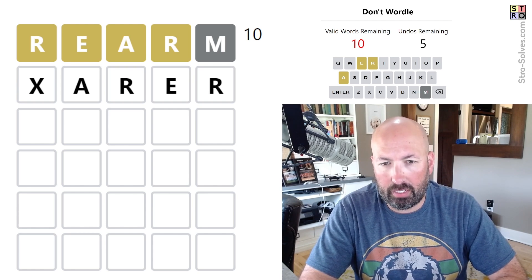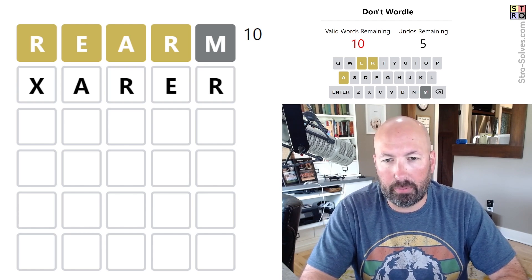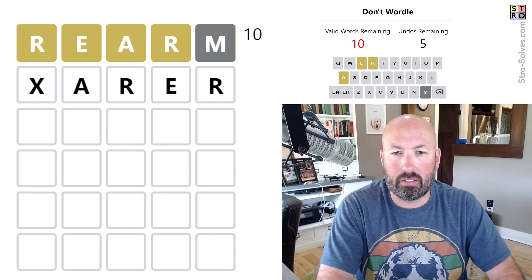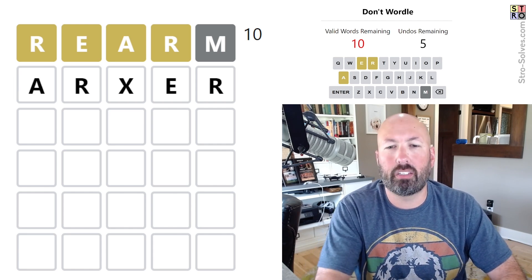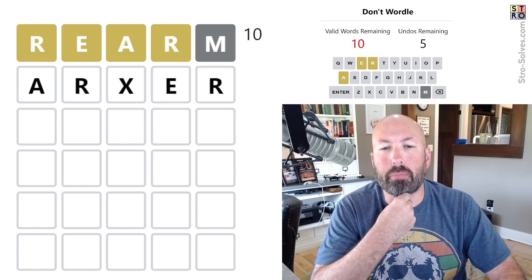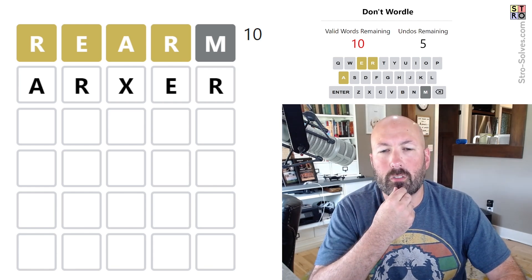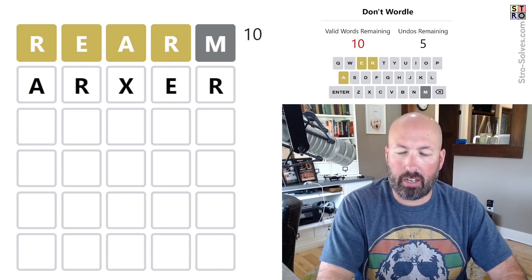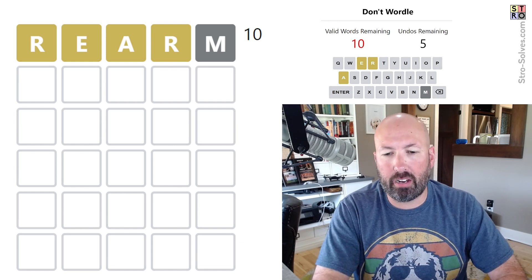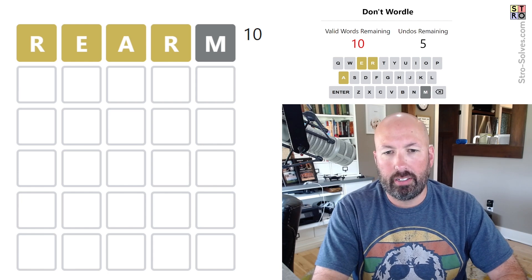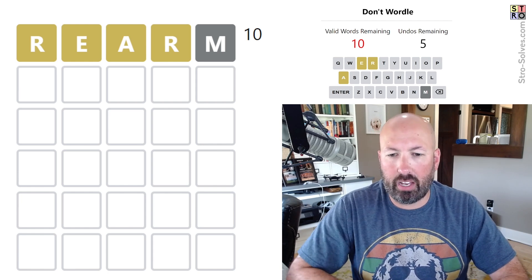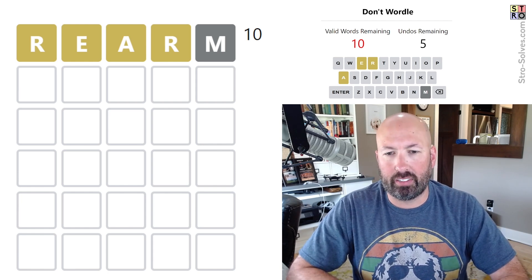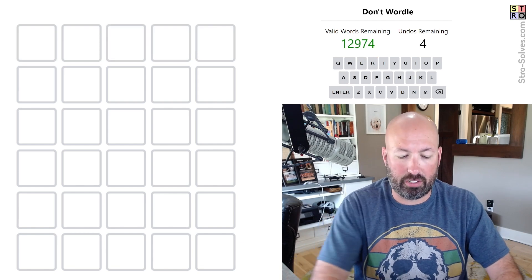Or it could be A-R-something-E-R. Armor would be O-R. Yeah, I'm going to think something like bearer or carer. All right, so we're going to have to undo. I mean, we just don't have any possible options.